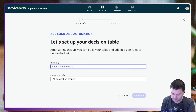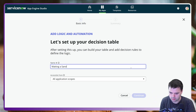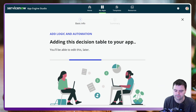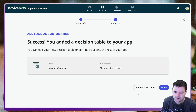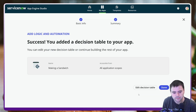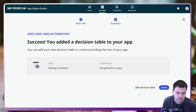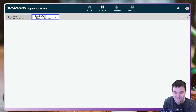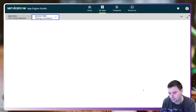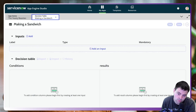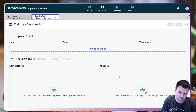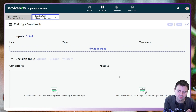We'll call this decision 'Making a Sandwich', available from all scopes. There are a few things we need to do in Decision Builder and I'll point out the new Vancouver features as we go through. There are really three things on this form of a Decision Builder table that I'd like to show you.